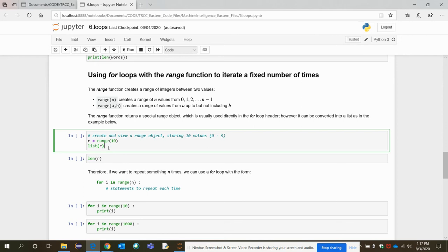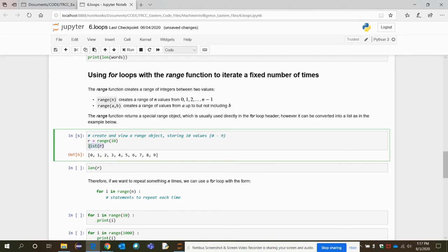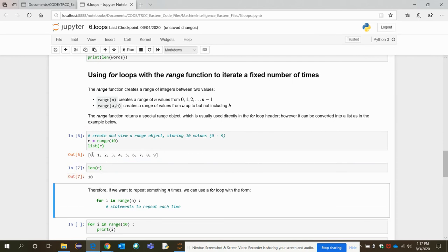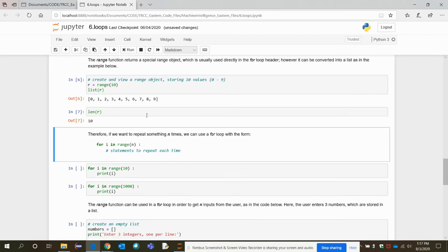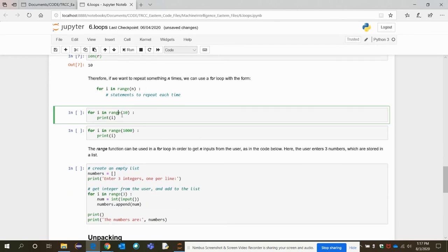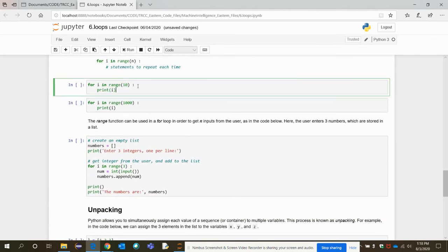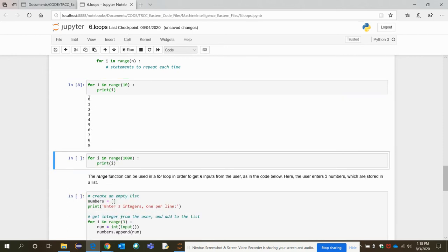To understand the range object: variable r is assigned a range where n equals 10. When we output the list r, it displays 0 up to n minus 1, which is 9. The length of r is 10 numbers total. In a for loop, iterating over range(10) means printing elements from 0 to 9 — this is how it is printed.